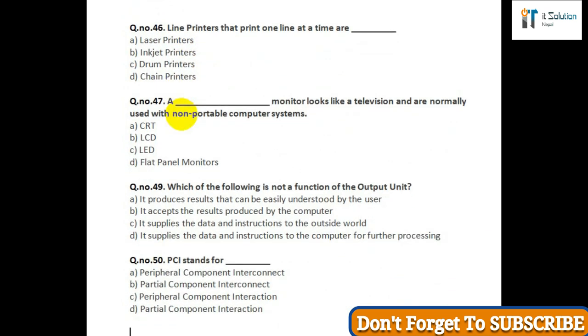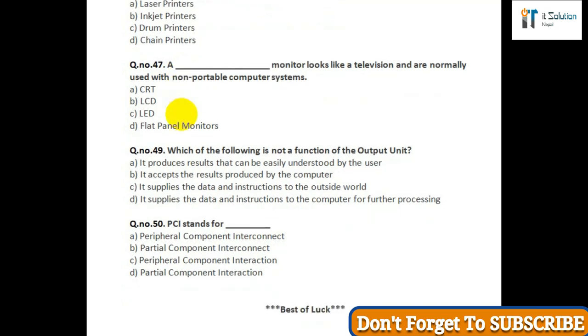Question number fifty: PCI stands for — option A: peripheral component interconnect; option B: partial component interconnect; option C: peripheral component interaction; option D: partial shield component interaction.